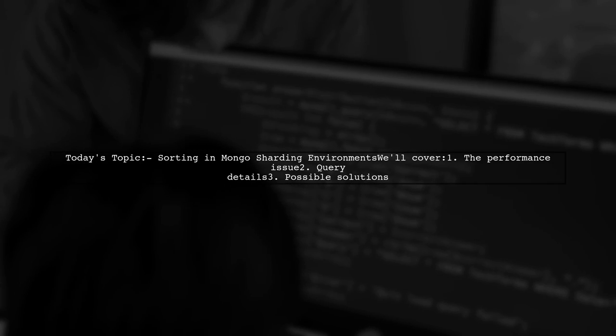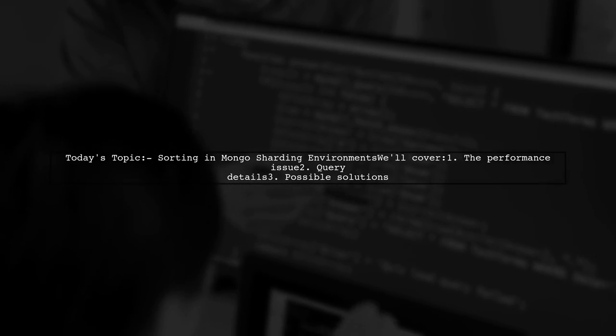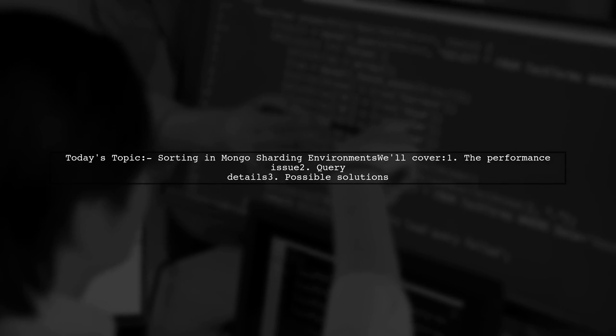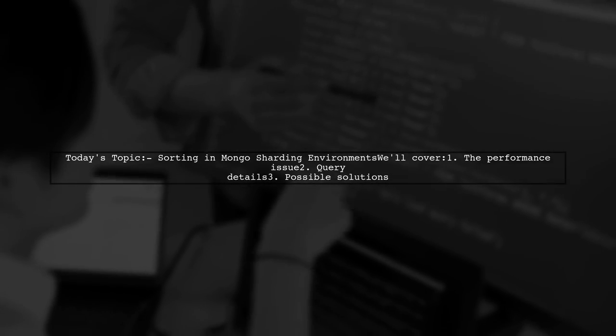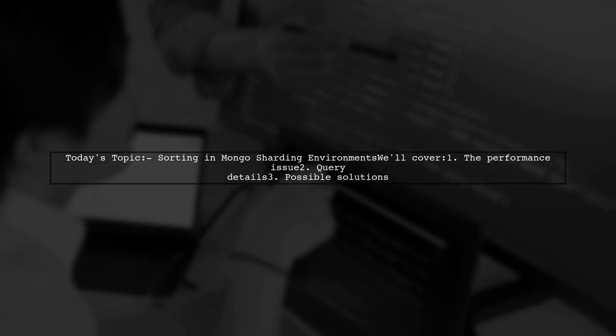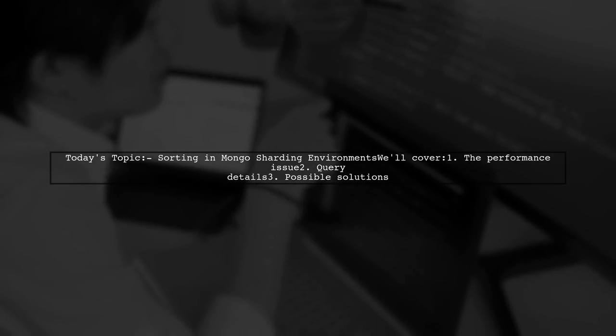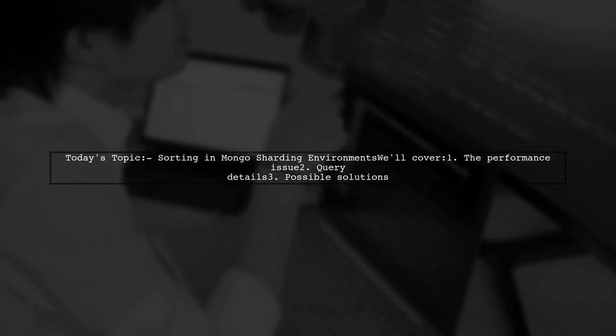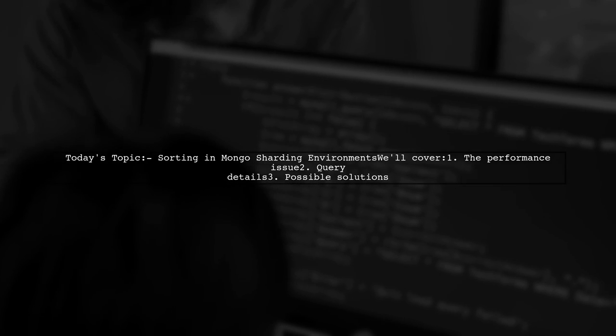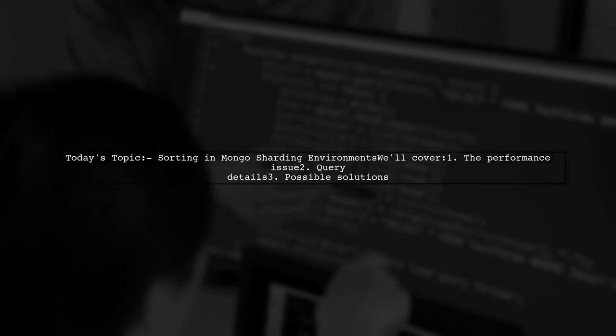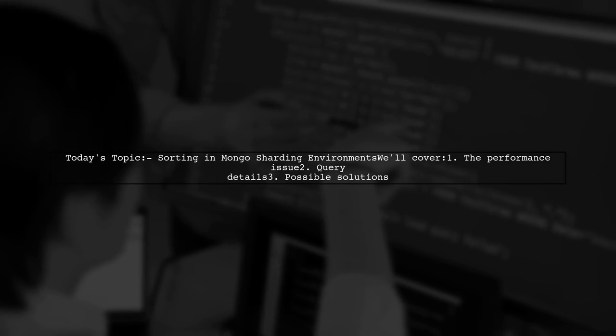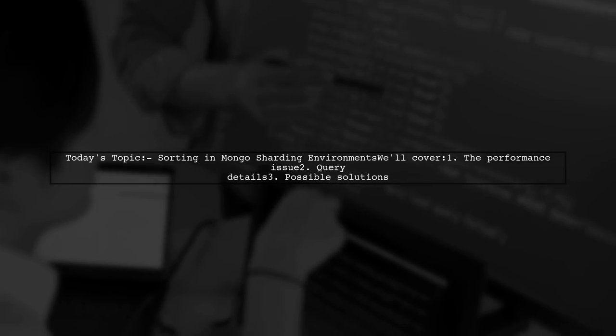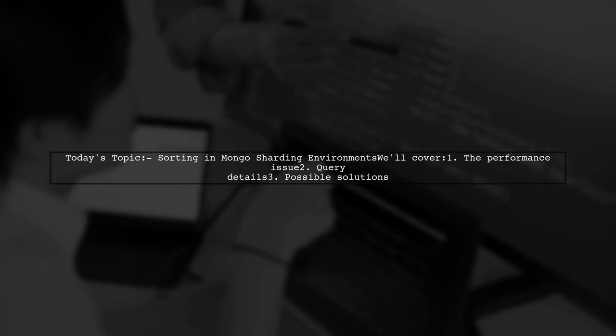Welcome to our Tech Explainer video. Today, we're tackling a performance issue that many developers encounter in sharded MongoDB environments. Our viewer has a query that runs efficiently in a non-sharded setup, but experiences significant slowdowns in production. Let's dive into the details of this challenge and explore potential solutions together.